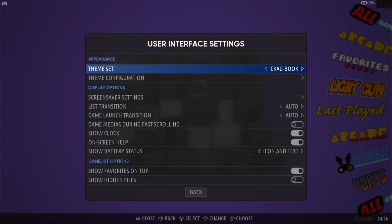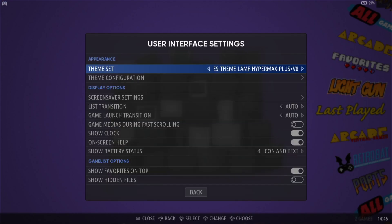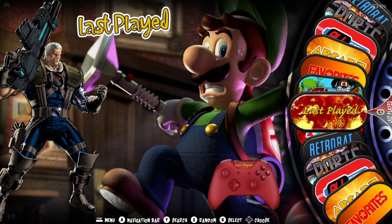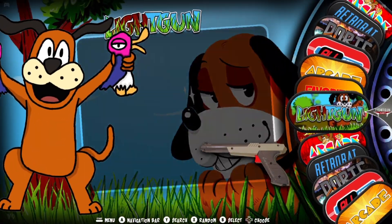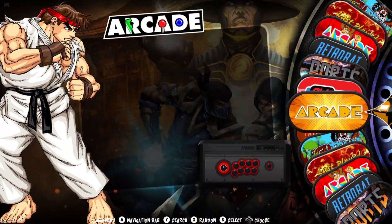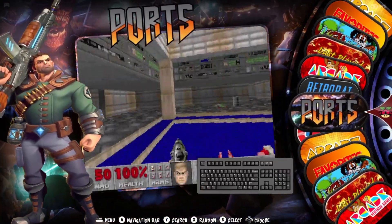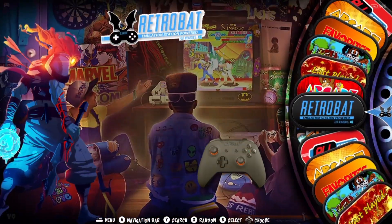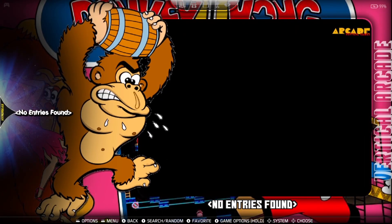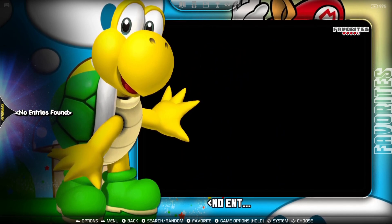Go down to User Interface Settings, then Theme Set — this is where HyperMax will appear if you put it into that dot EmulationStation themes folder. Select HyperMax Plus, press A, and then refresh RetroBat by coming out, and here we go.